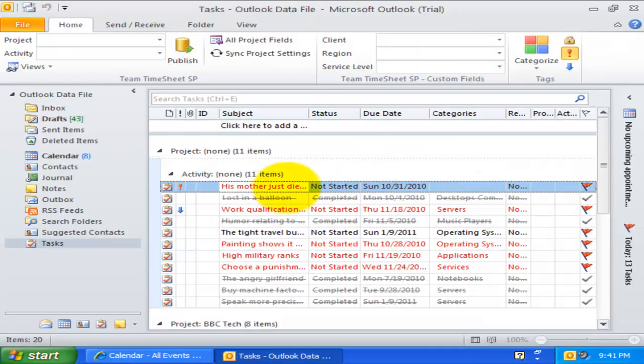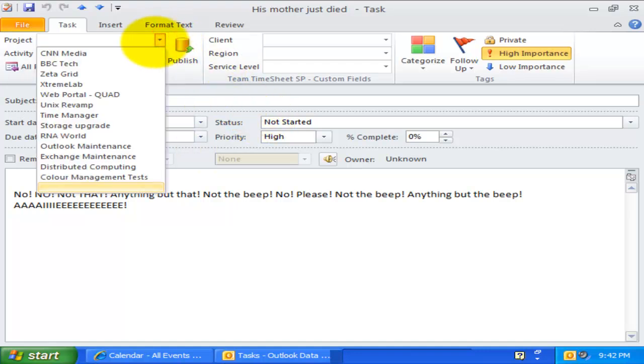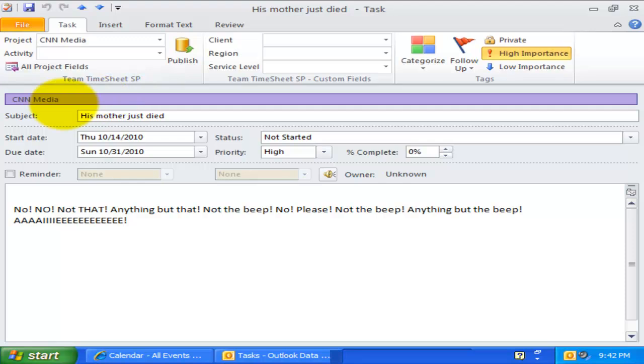Let us take an example. Here is an Outlook task item. You will notice that when I select a project from the drop down control, it automatically adds that project into the categories field too.